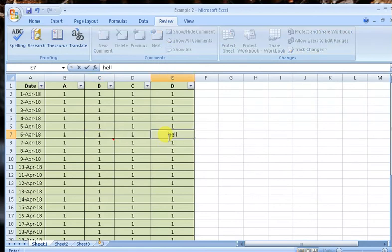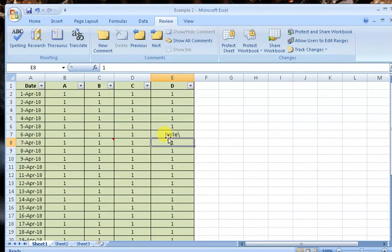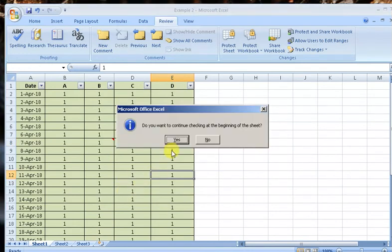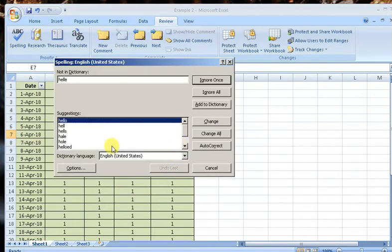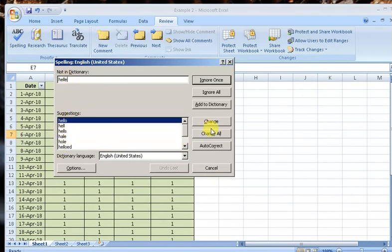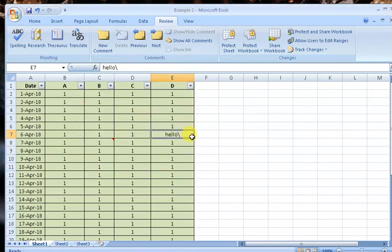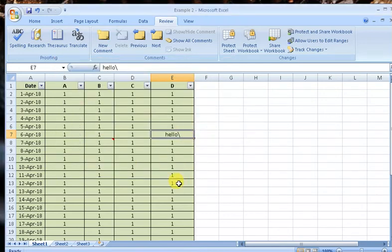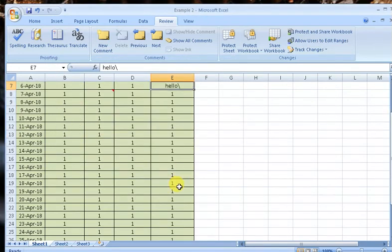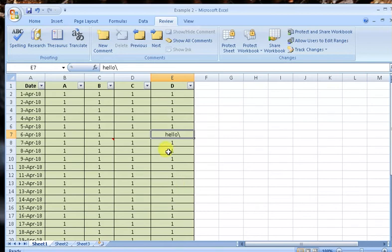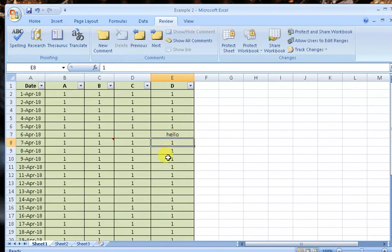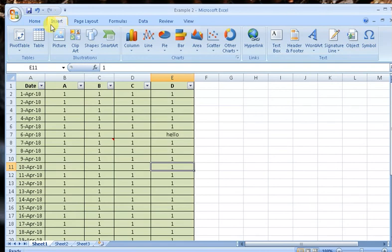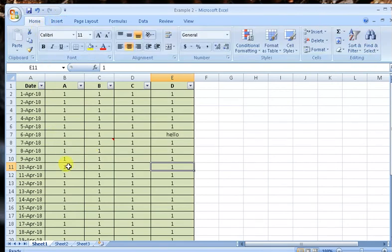I'm just missing one spelling. 'Hello,' I'm writing 'hilly.' Now I'm going to F7. Yes. So it's saying it is not in the dictionary. This is the word, so I will change, Change All. I can check number of spellings and change them to make them correct.